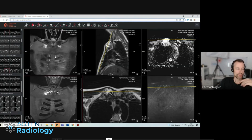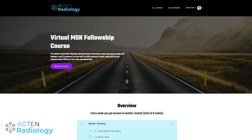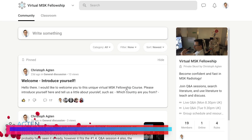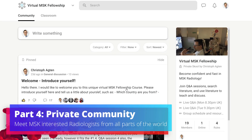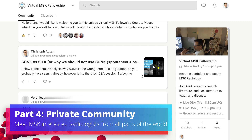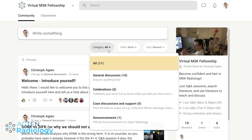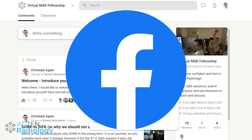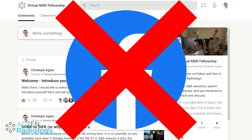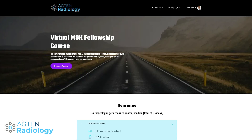The third part is the live Q&A sessions, which take place twice every week at different times. During the live Q&A sessions, fellows can upload their own cases and ask questions about them. And then the last part is our community where we help each other out and get to know different MSK people from all over the world — kind of like a Facebook group, but without the distraction of Facebook.